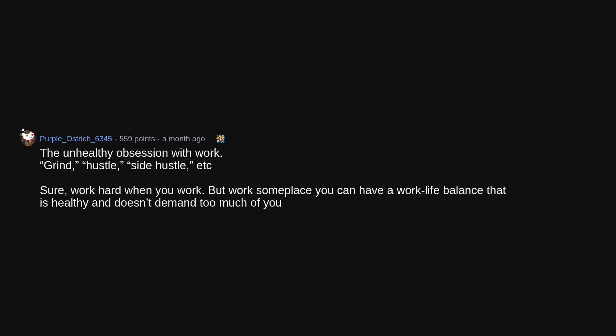The unhealthy obsession with work. Grind, hustle, side hustle, etc. Sure, work hard when you work. But work someplace you can have a work-life balance that is healthy and doesn't demand too much of you.